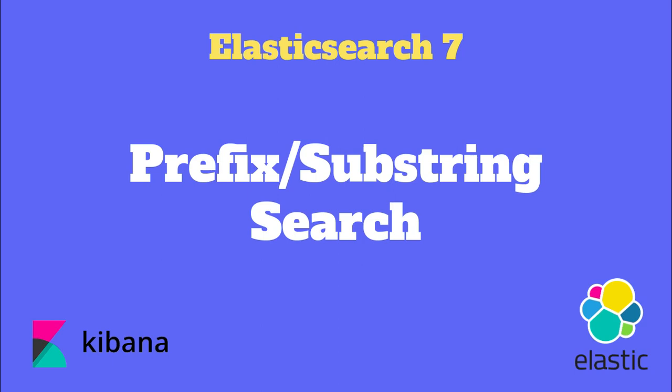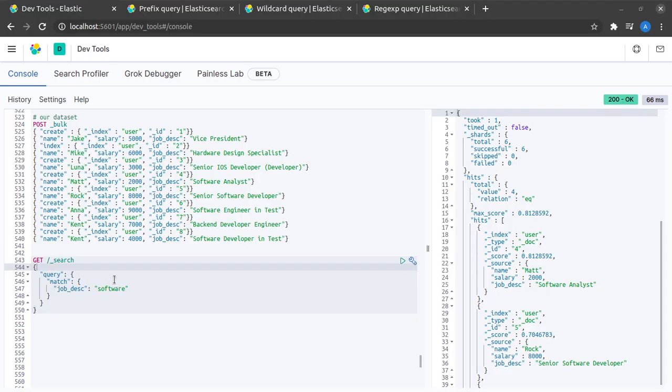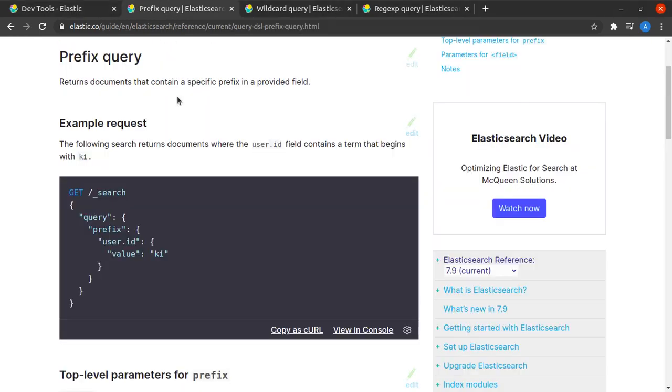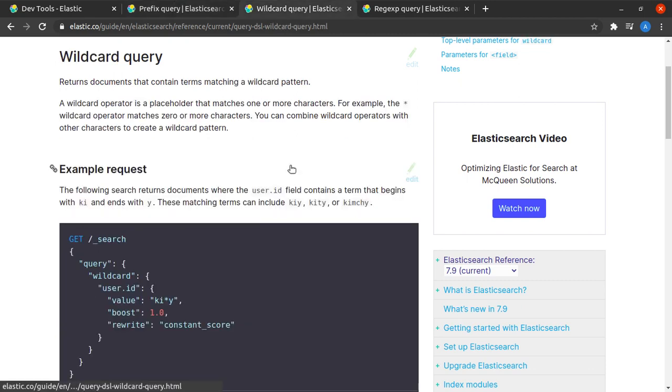In this short video we discuss how to perform prefix as well as substring search in Elasticsearch. Elasticsearch provides us with three basic ways in which we can do such partial matching. The first is a prefix search in which we match all the documents where we find a certain prefix. The next is a wildcard search in which we try to find all the documents which match a given wildcard.